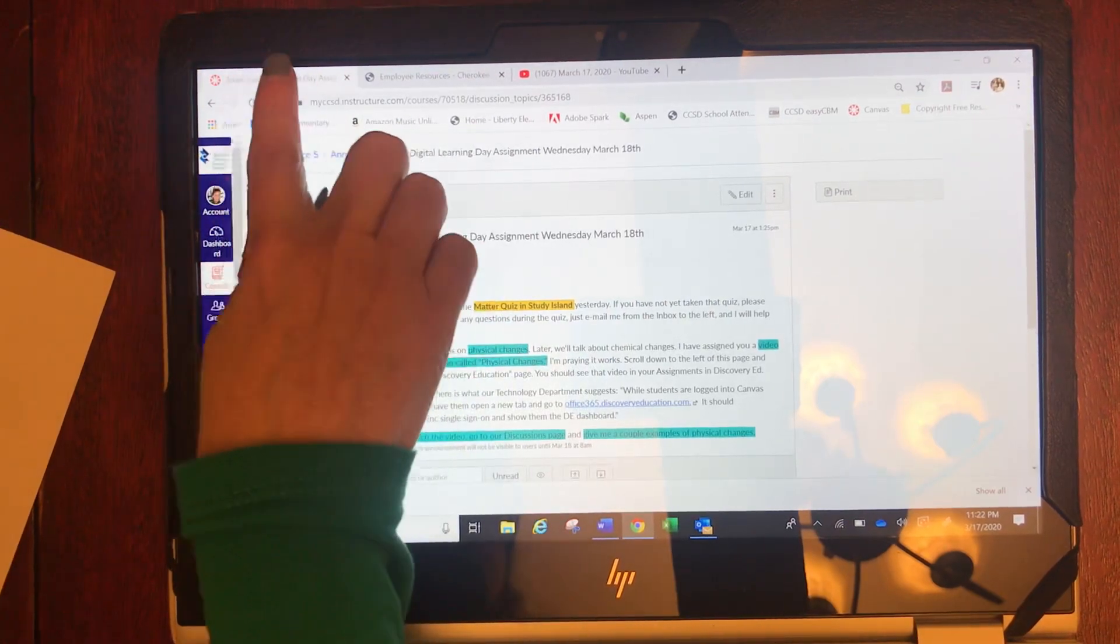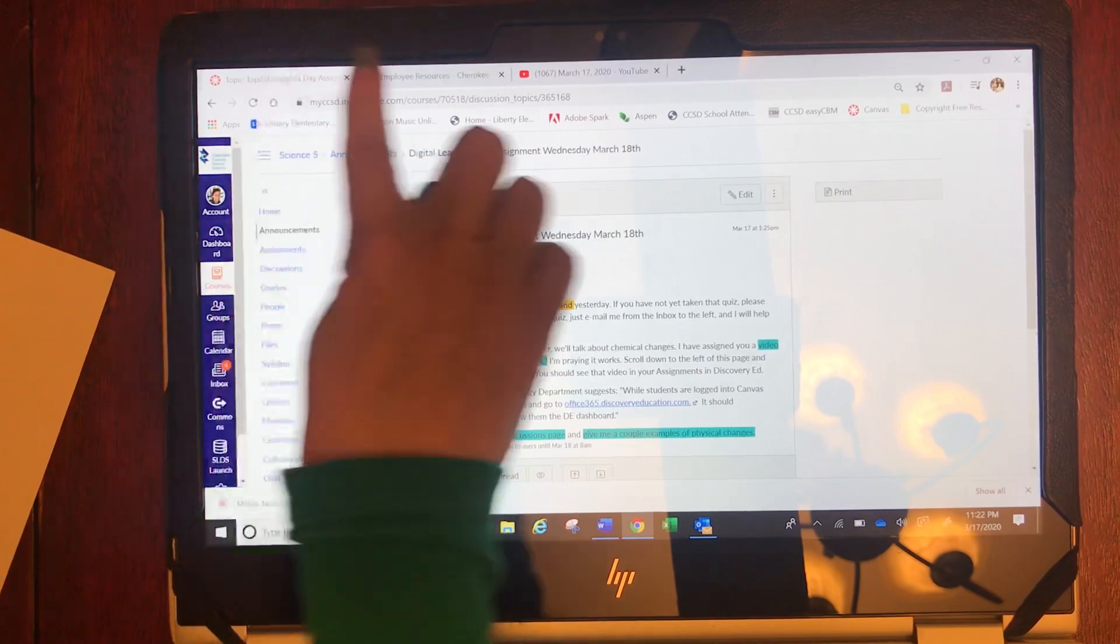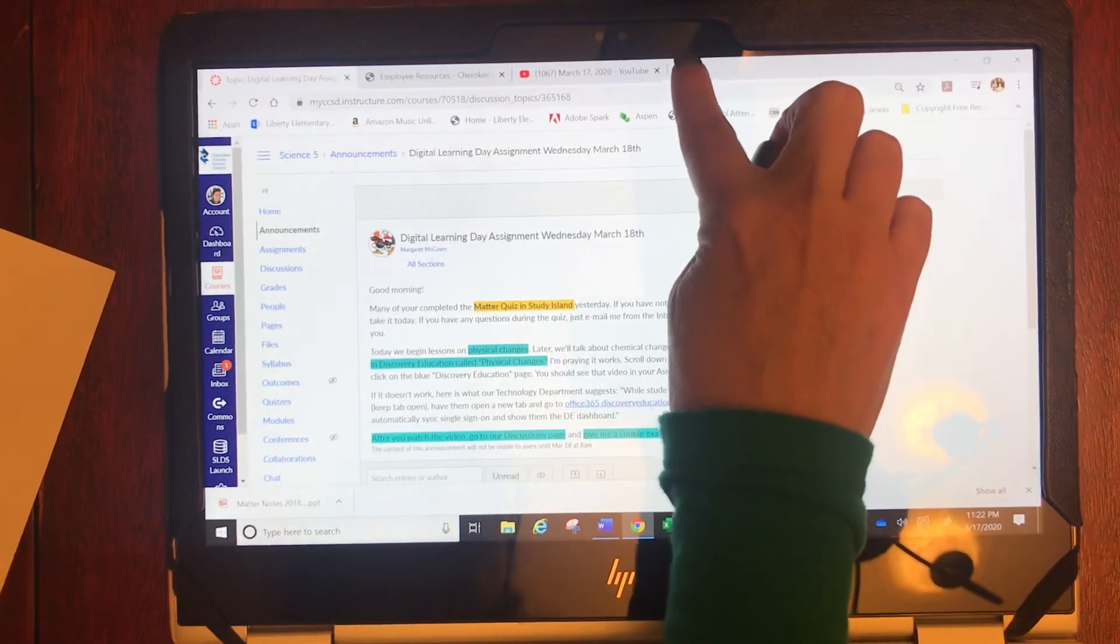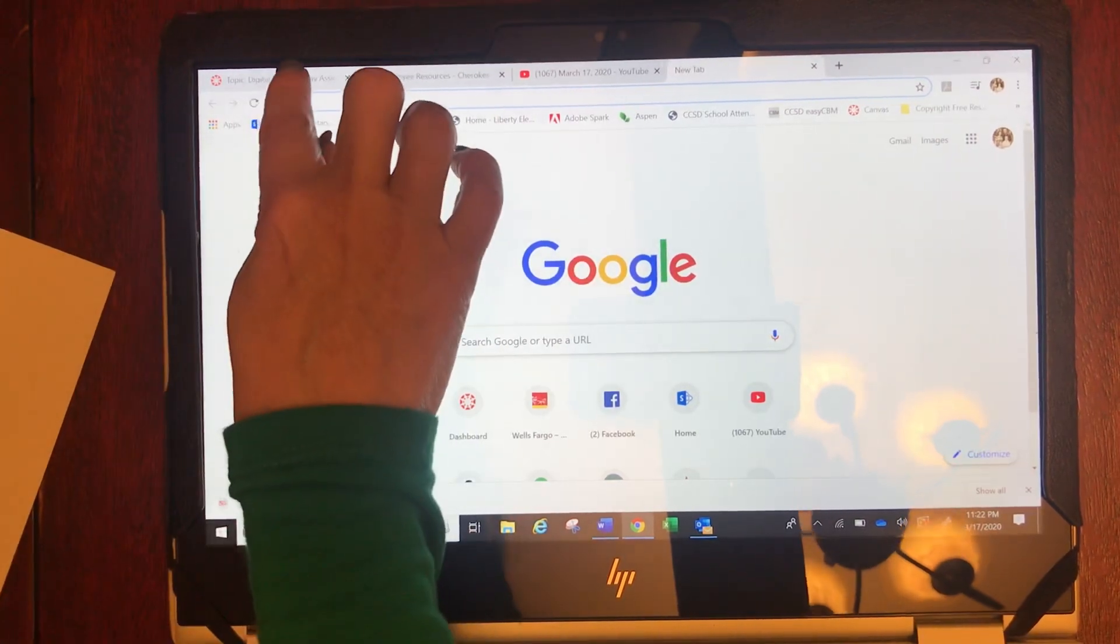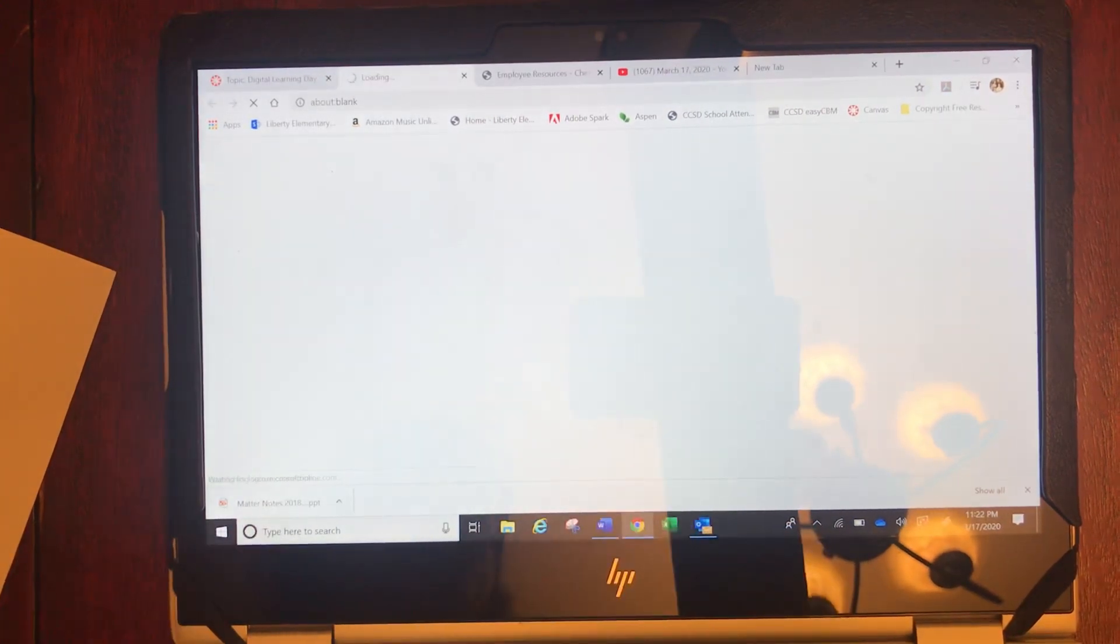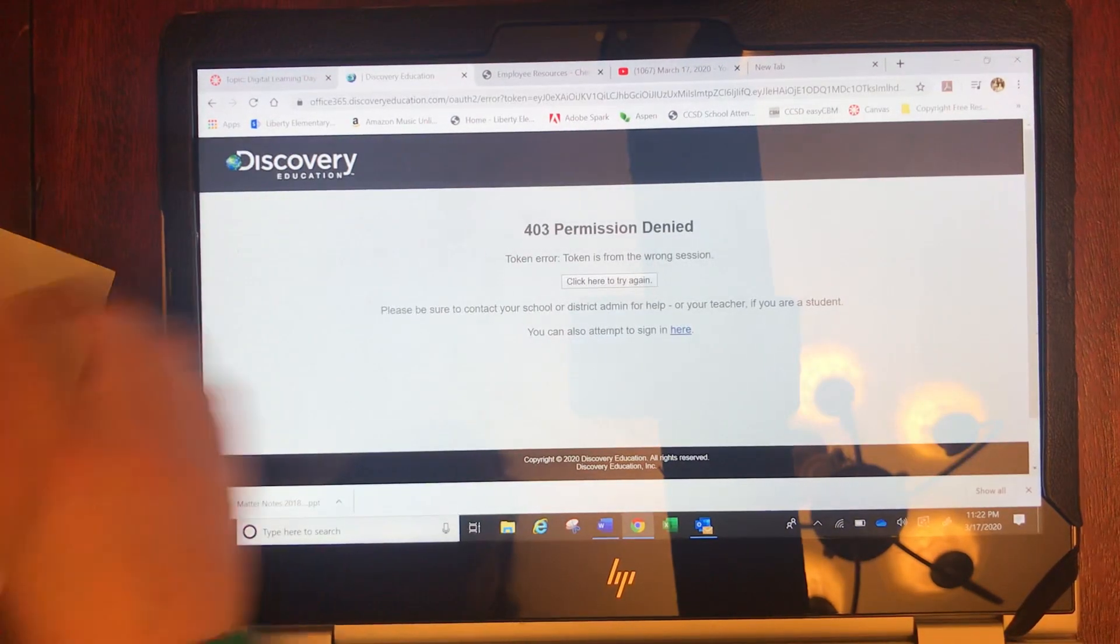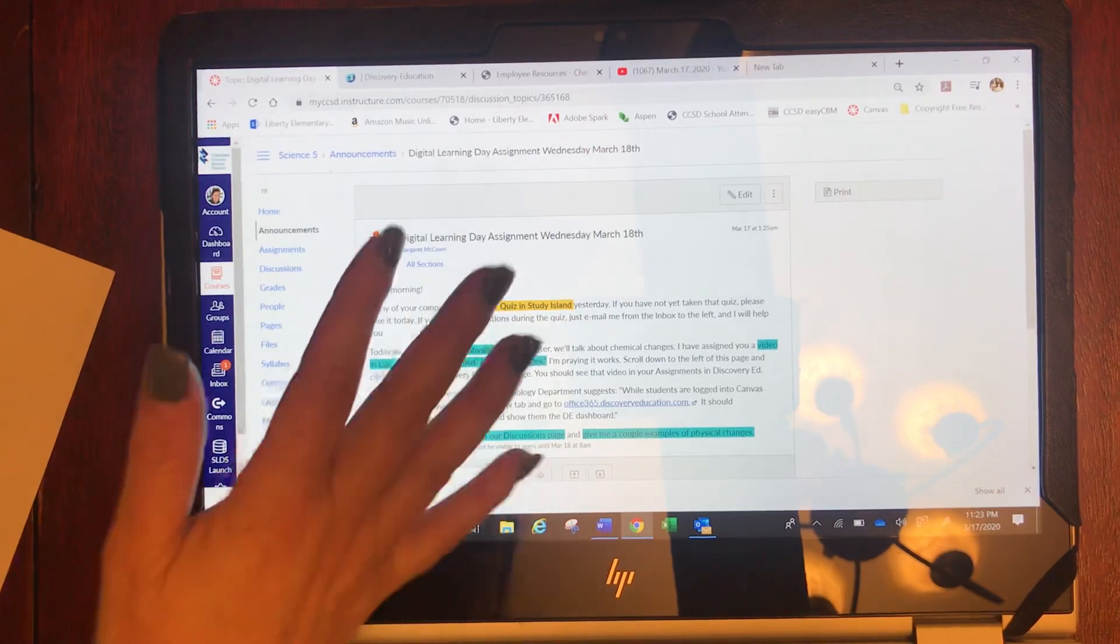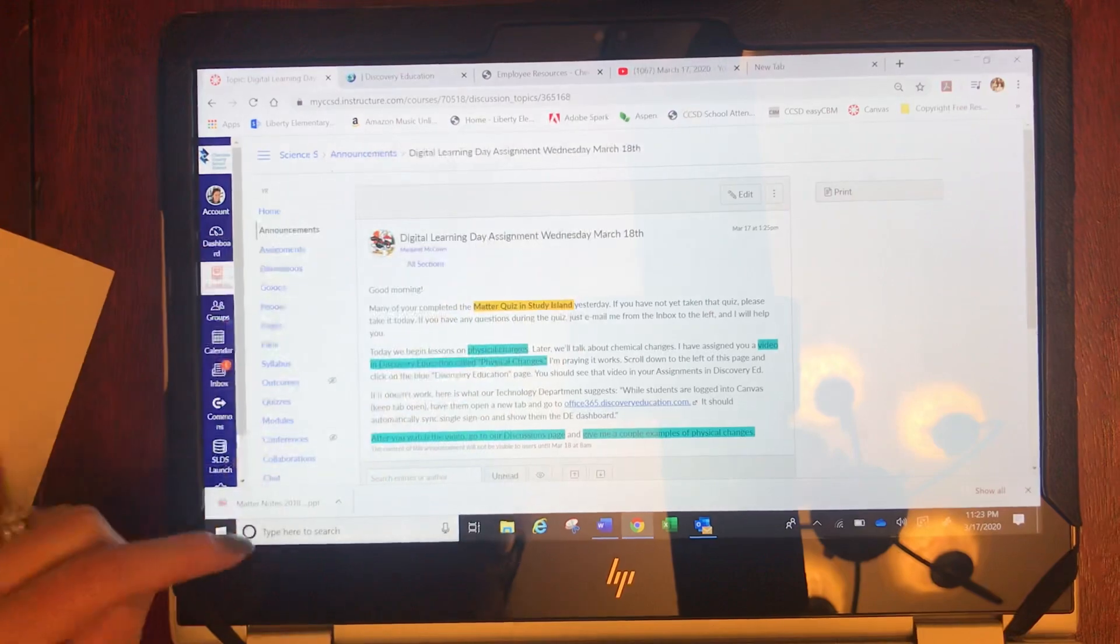So right up here is your tab. You're gonna keep that Canvas tab open and then press your plus sign. When you press your plus sign, go ahead and take that. Again being a teacher it looks different. Copy that into your new tab.